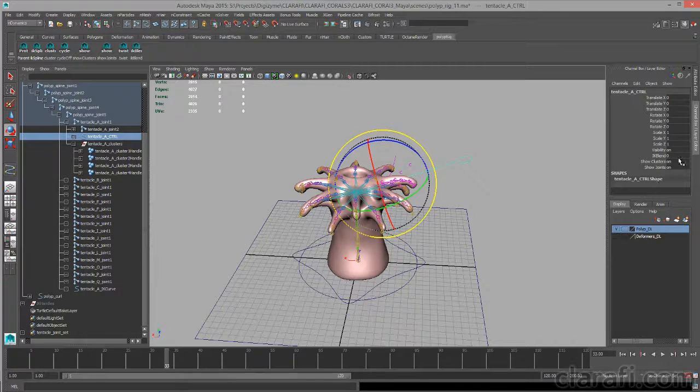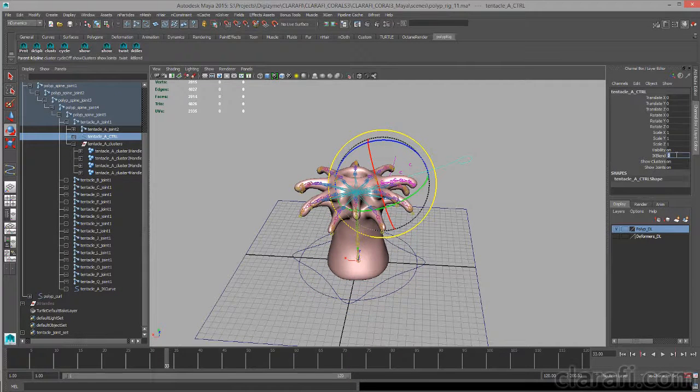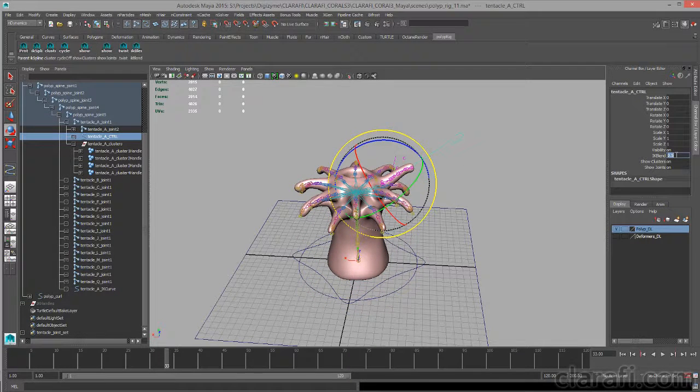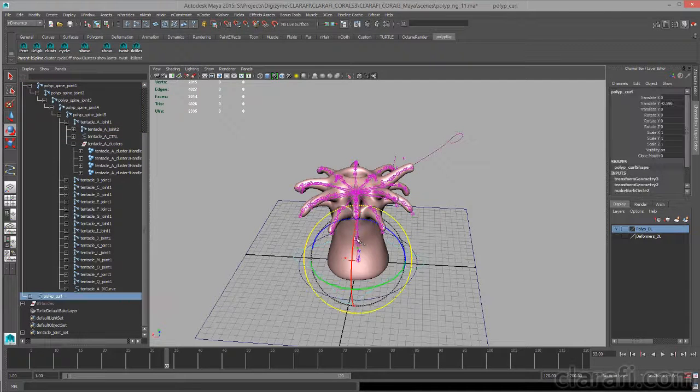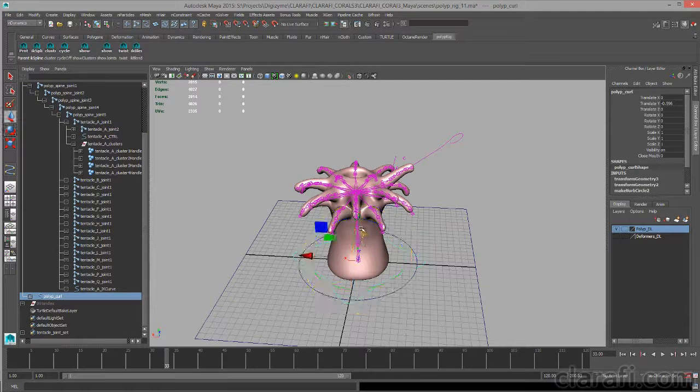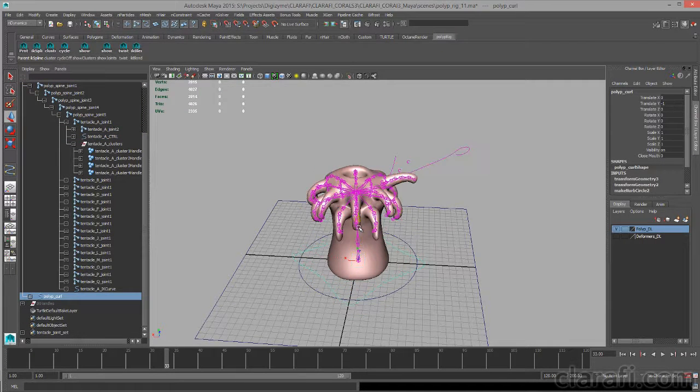And I can also set this to, say, a value of 0.5 so that I get a 50% blend between the inverse kinematics and the forward kinematics.